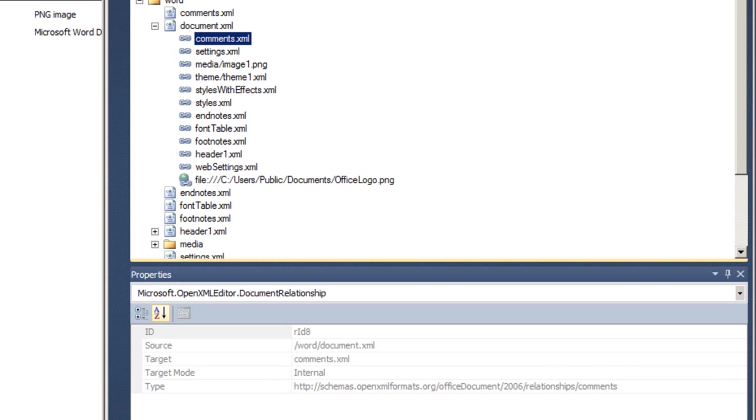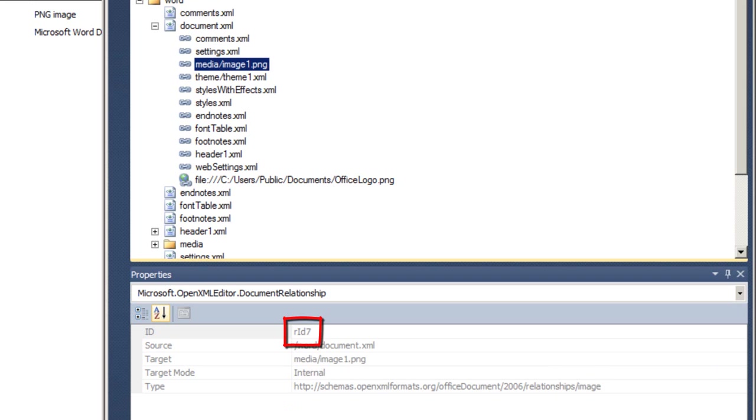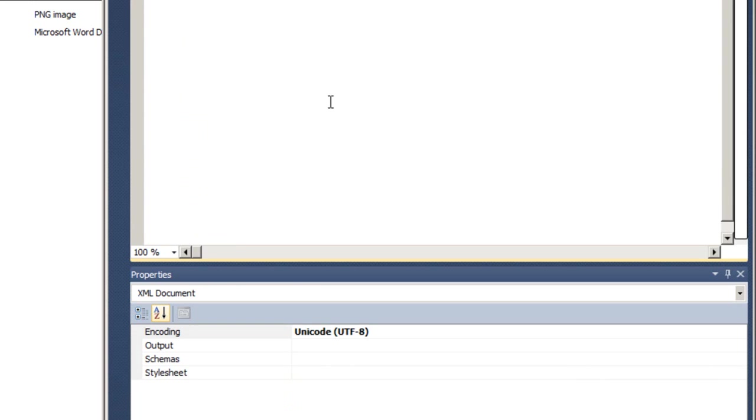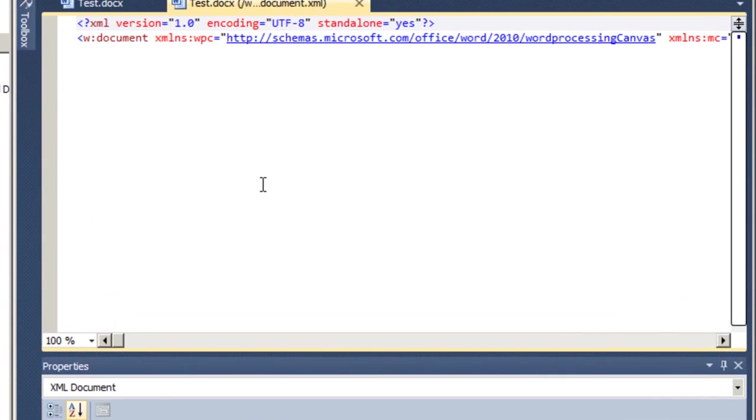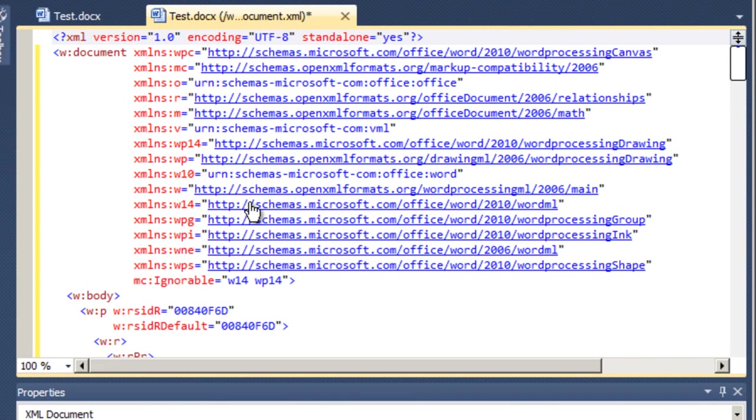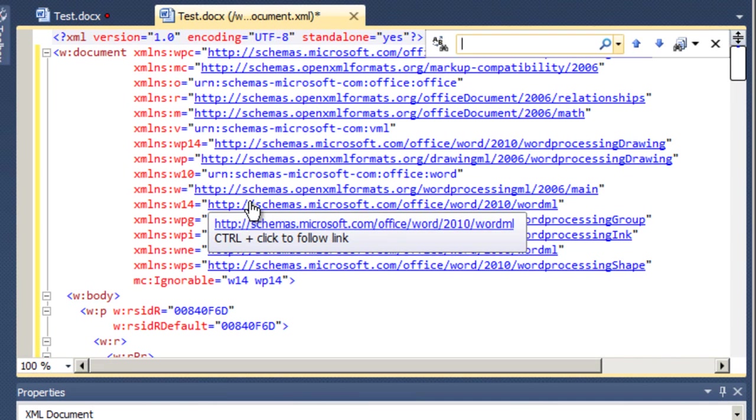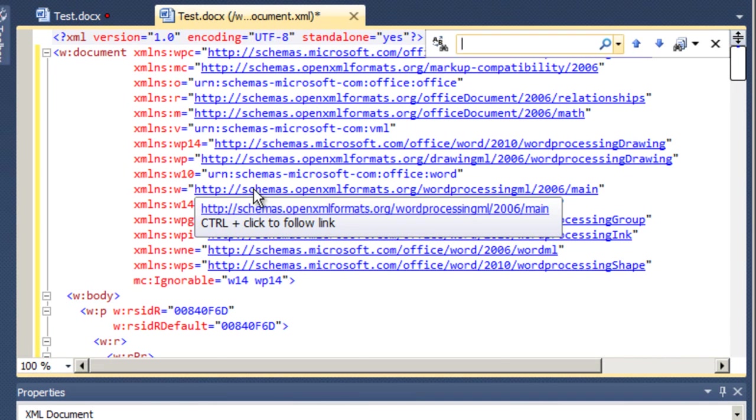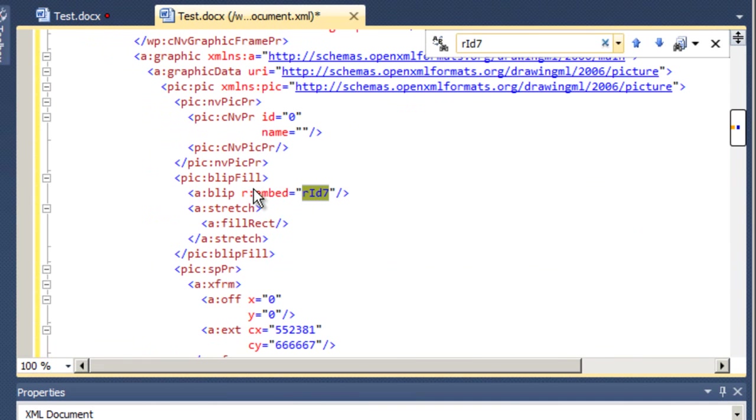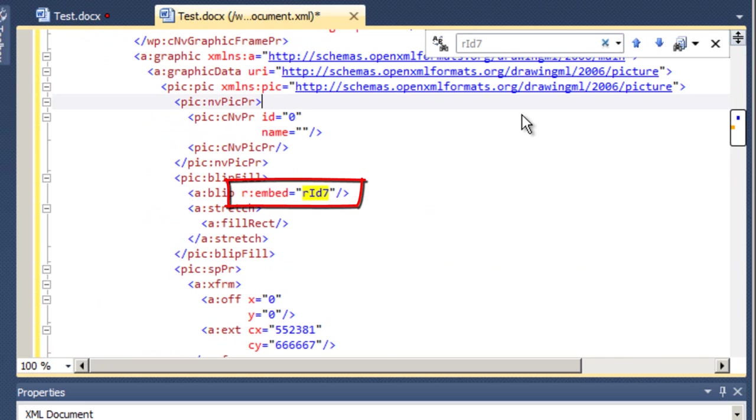In contrast, if we look at the relationship to the image one, we can see this relationship ID of RID7. And if I open document.xml, format the XML, and look for RID7, we can see the markup for that particular image. And we can see that that markup refers to the relationship via its relationship ID.